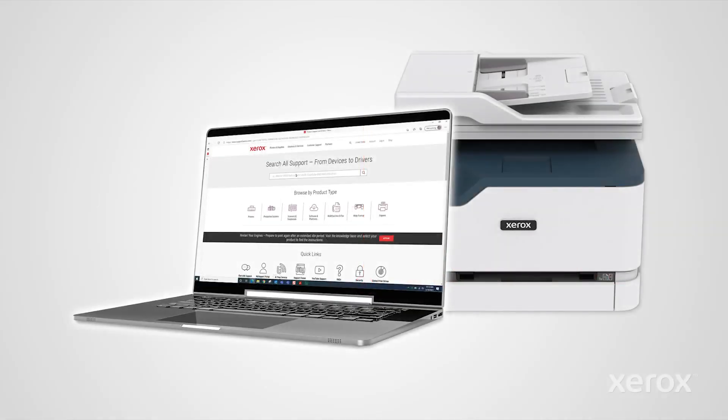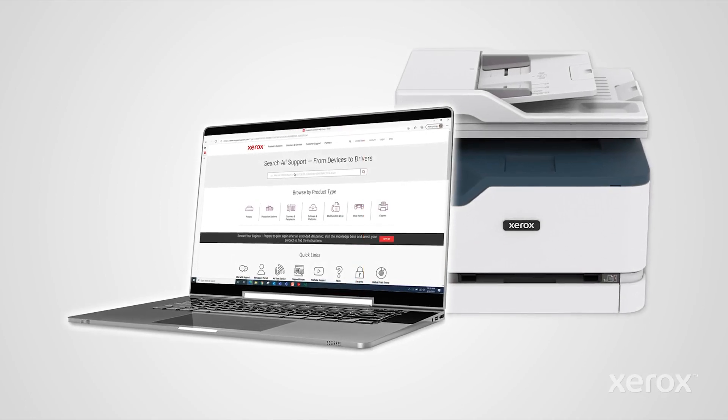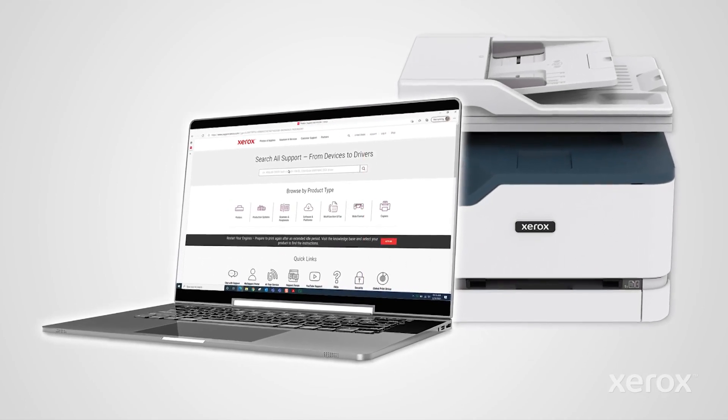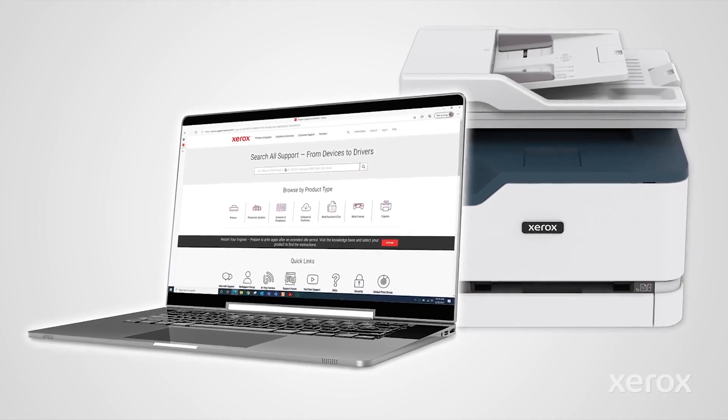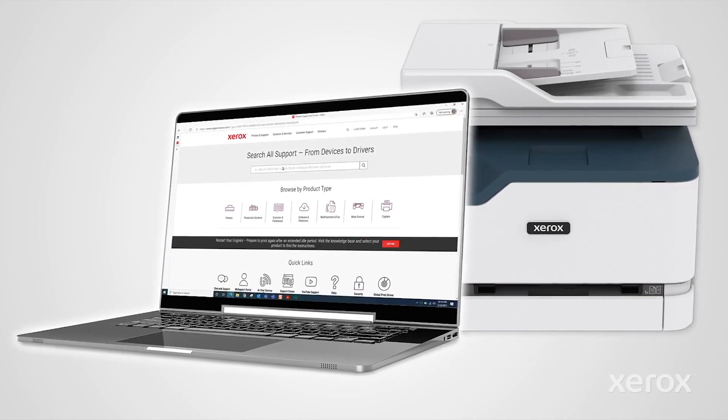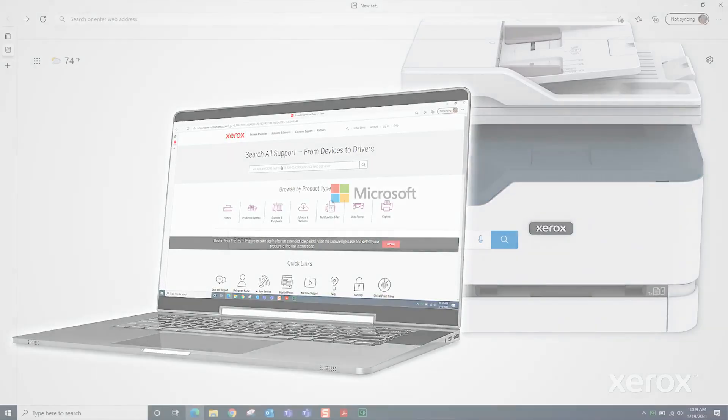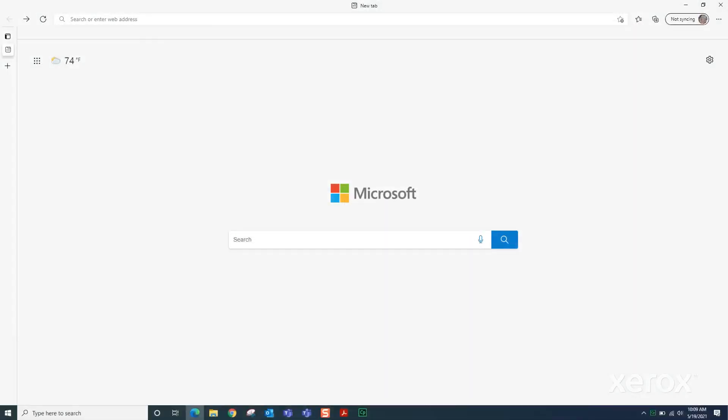This video demonstrates how to download a print driver from Xerox.com and install the driver on a Windows computer. From your Windows browser, go to www.xerox.com.